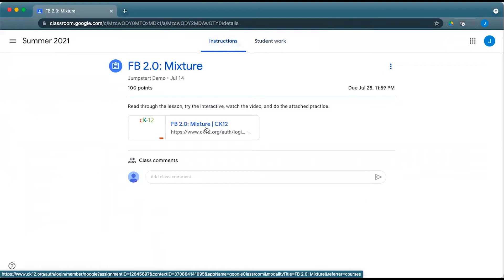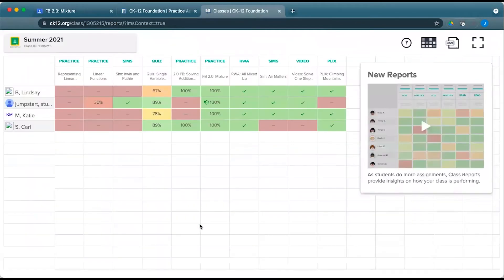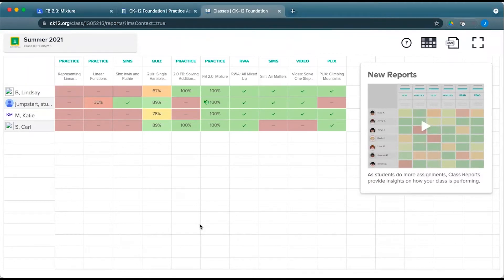Whenever you click on the instructions, it will open up a pop-up window. Here you see the option to preview the assignment, go to Insights, and more. You can click Reports. This opens a new tab with the more detailed class reports for any content that was assigned directly with CK12 to Google Classroom.